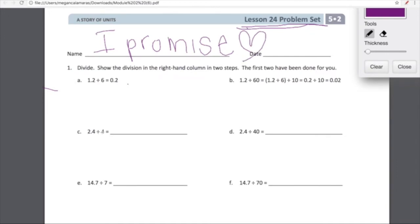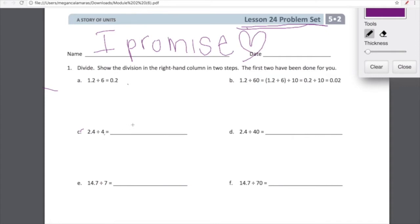2.4 divided by 4. In small group, we said we're going to kind of squint our eyes and pretend temporarily that that decimal is not there. We know it's there, but we're just going to use our logic and use all the amazing brain cells you have living inside your skull. Think about what is 24 divided by 4? 24 divided by 4 is 6. But that is not 24 — that is 2.4, or 24 tenths.